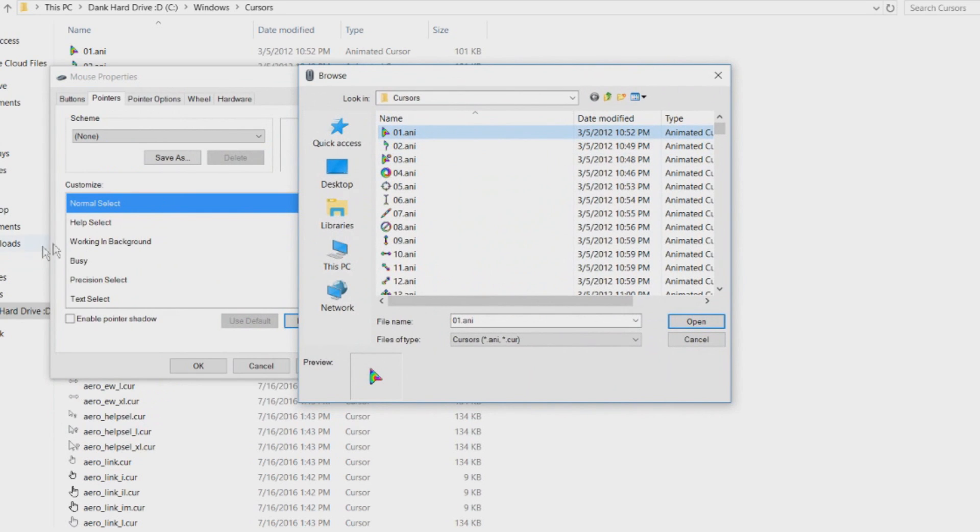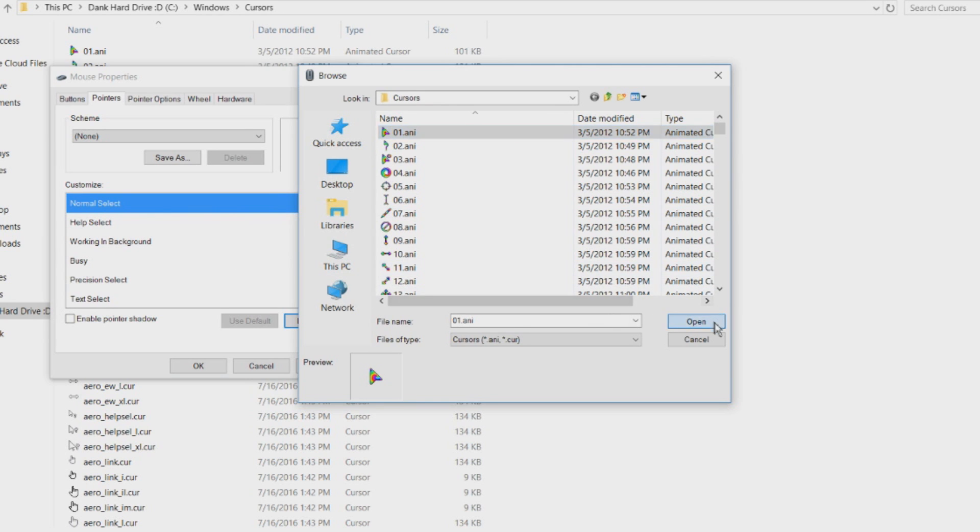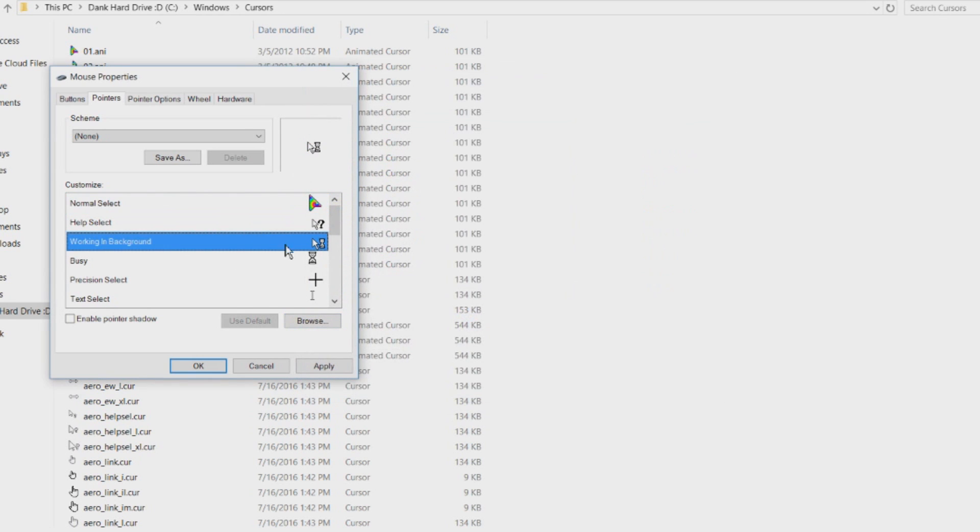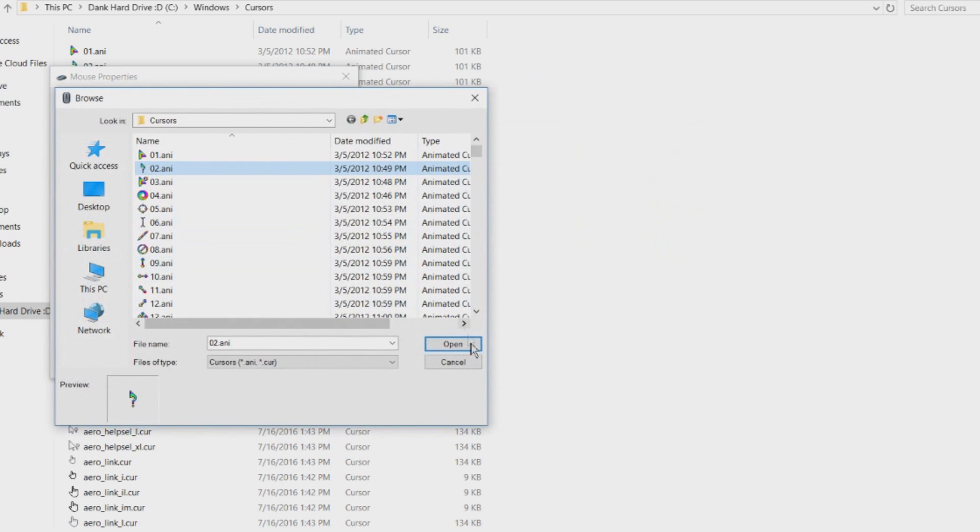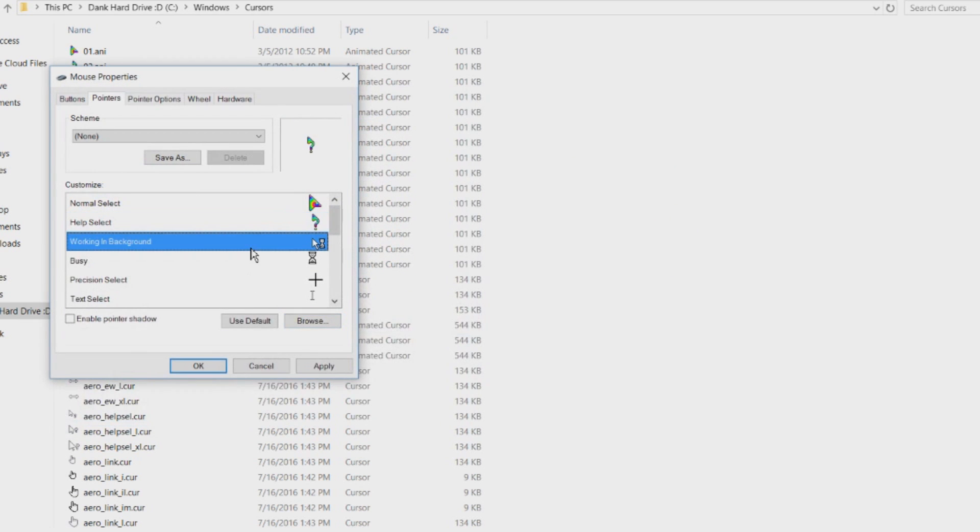And just select the right ones in order, just do that and then help select is number two and working in background is three and so on. So I'll be right back when I switched all of them.